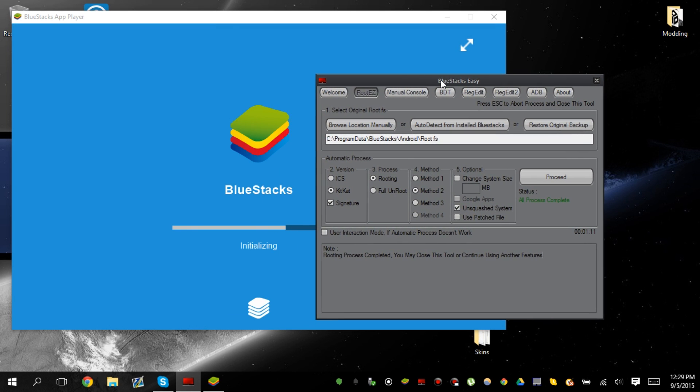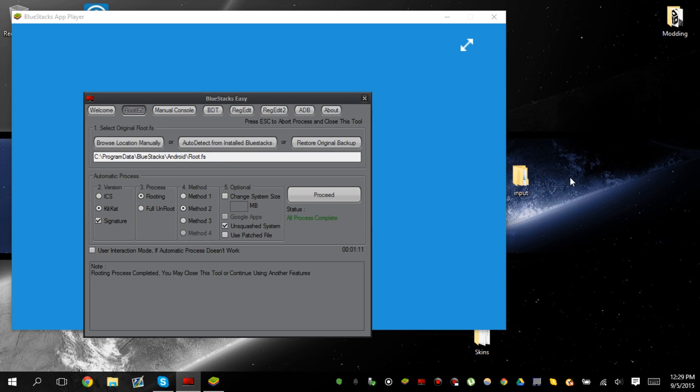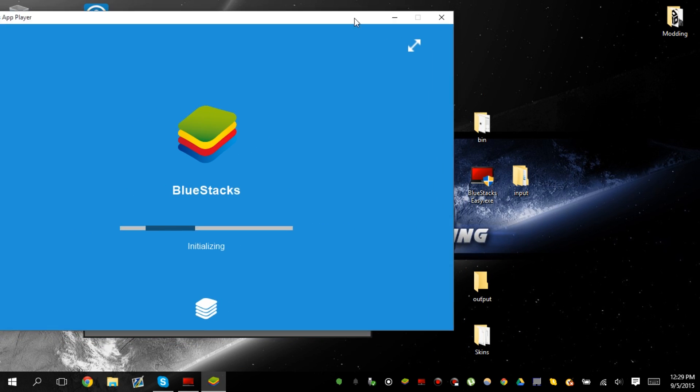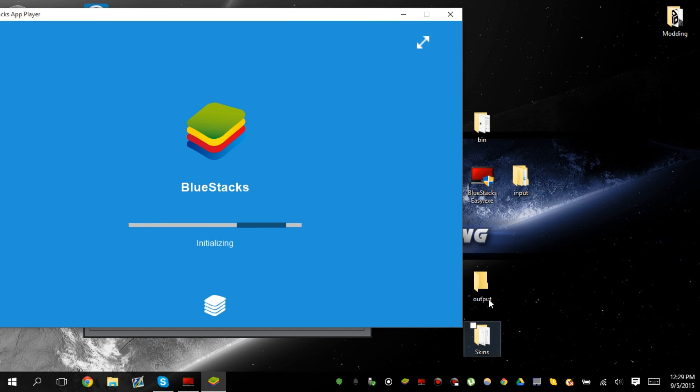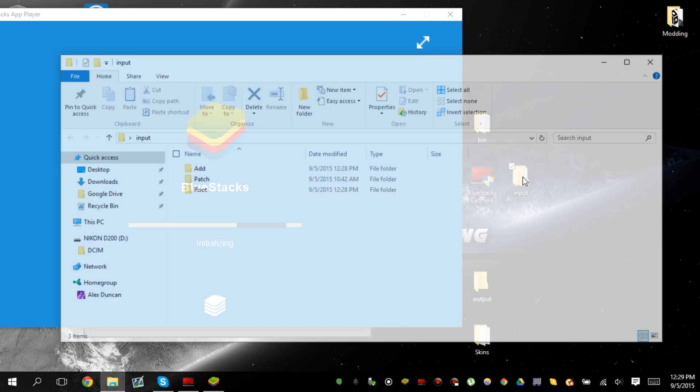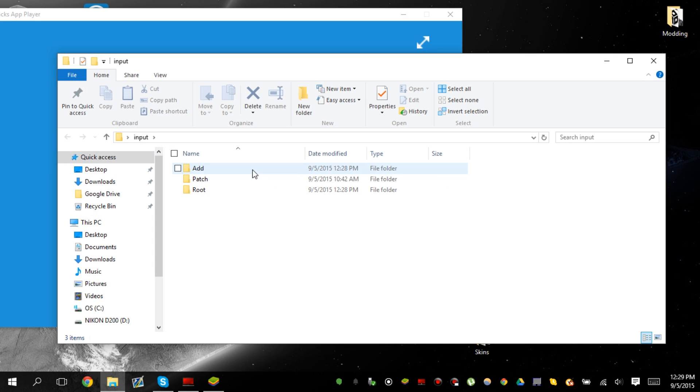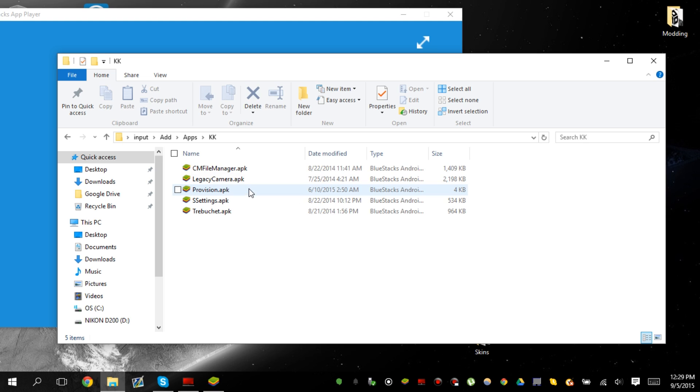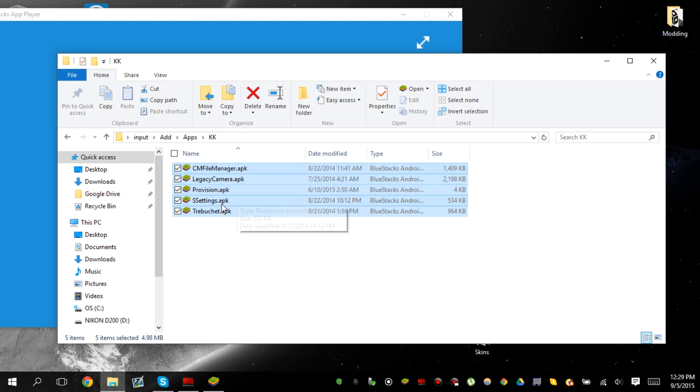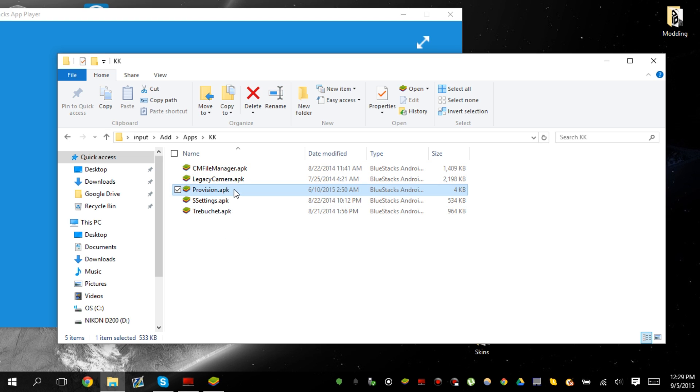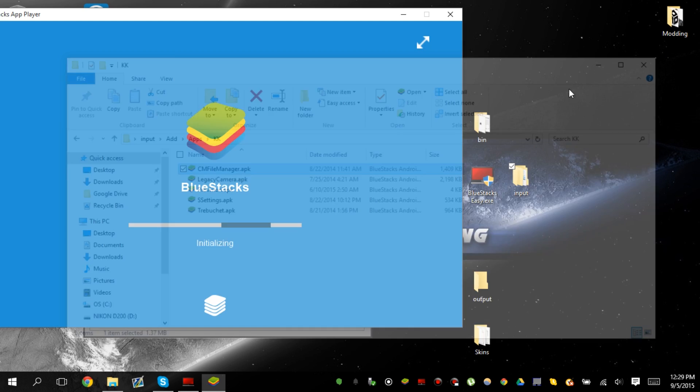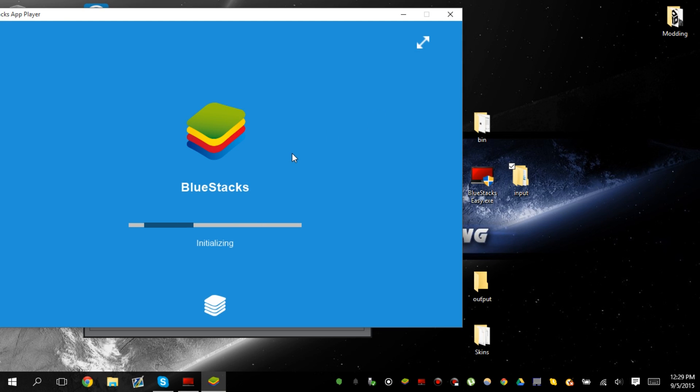It's also going to have a couple of apps already installed that you would probably want. Which is, I believe it's in here. These ones. Tretabuch. SS settings. Provisions. Legacy camera. And CM file manager. So those are the apps that it basically installed.